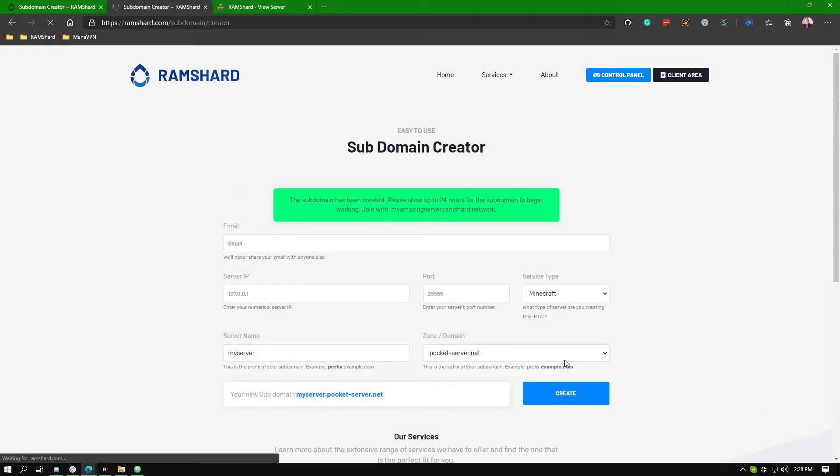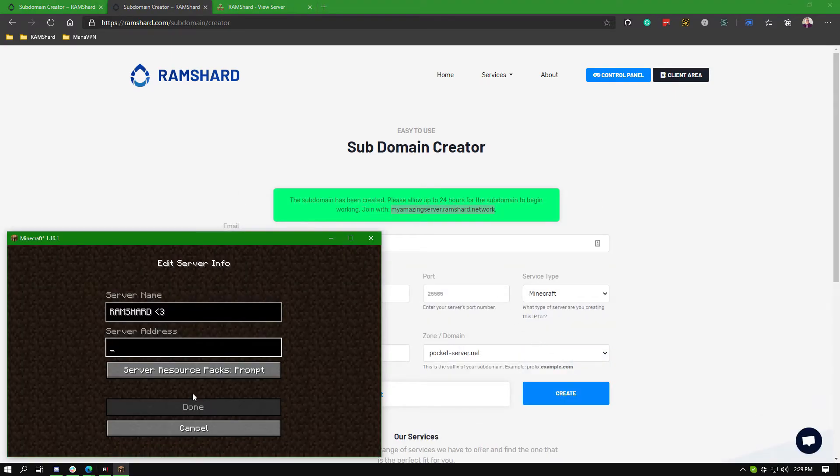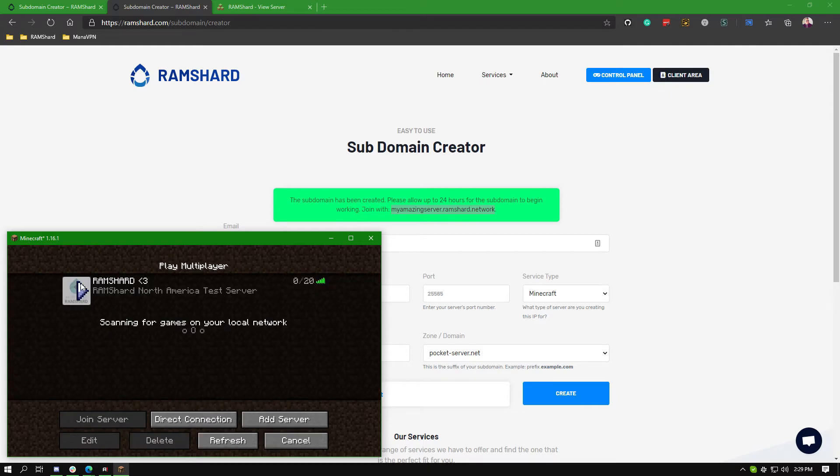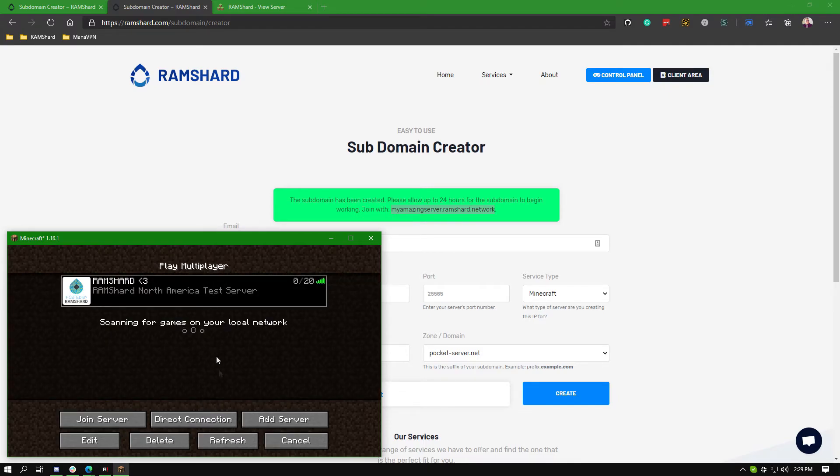You can then use this to connect to your server. Though, do note that for some IPs, it can take up to 24 hours to work. And that is how you easily get your free subdomain.